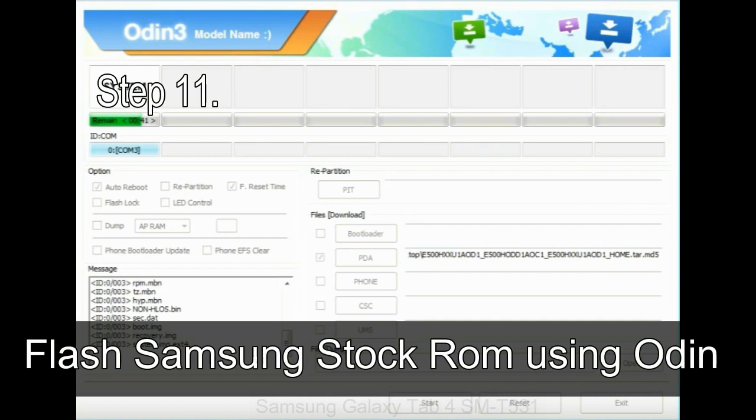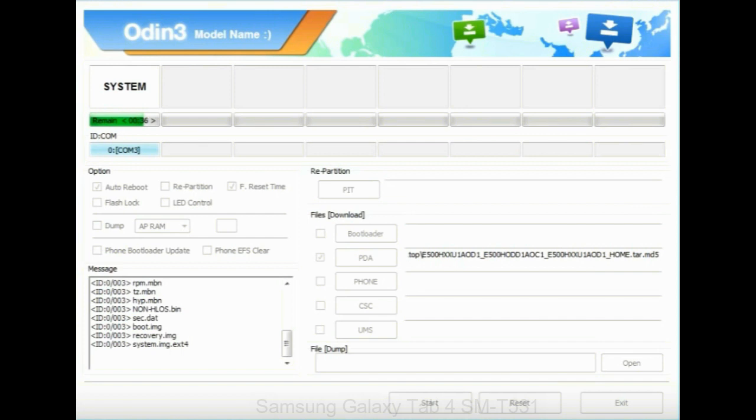Step 11: Once you see the green pass message, then remove the USB cable from the device. During this process, your device will restart automatically.